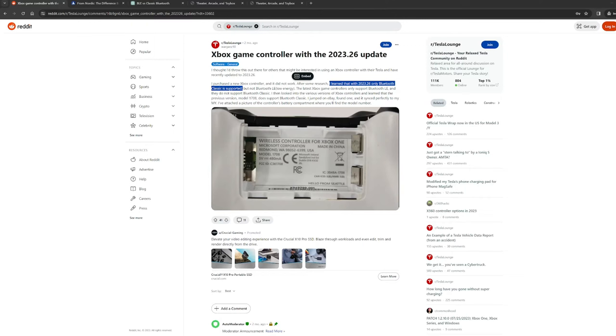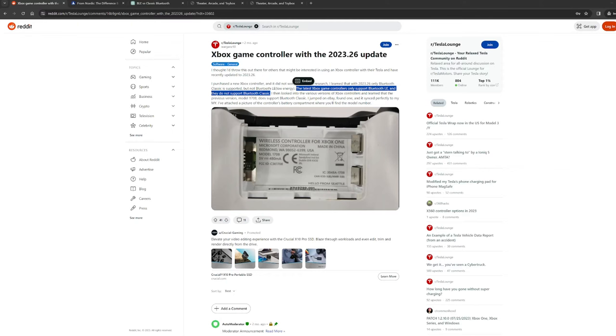It also claims that the latest Xbox game controllers only support BLE and not Bluetooth classic. I think this is true if your controller updated to some of the newer firmware. Is there a way to make it work?